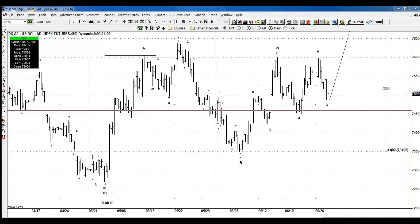Hello everyone, welcome to the HRD. This time around we are going to take a look at the relationship between the US dollar, the euro index, and the euro dollar.